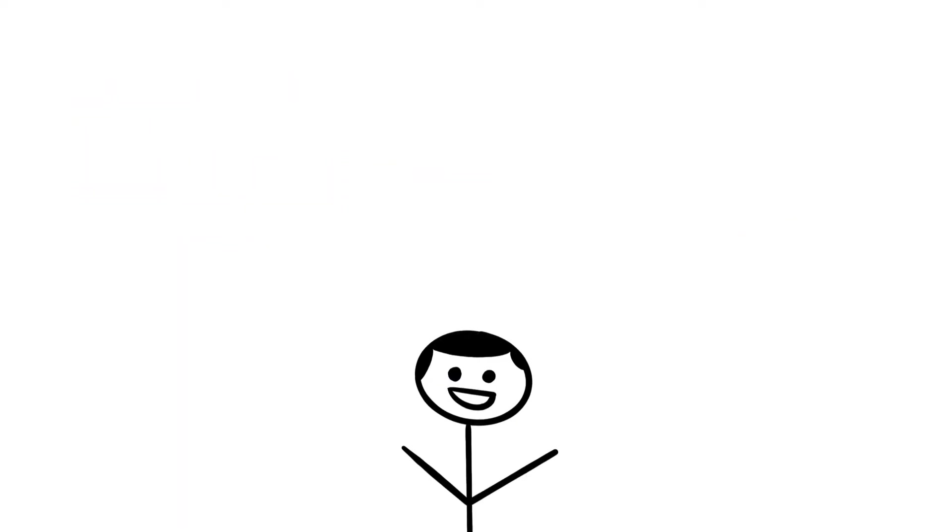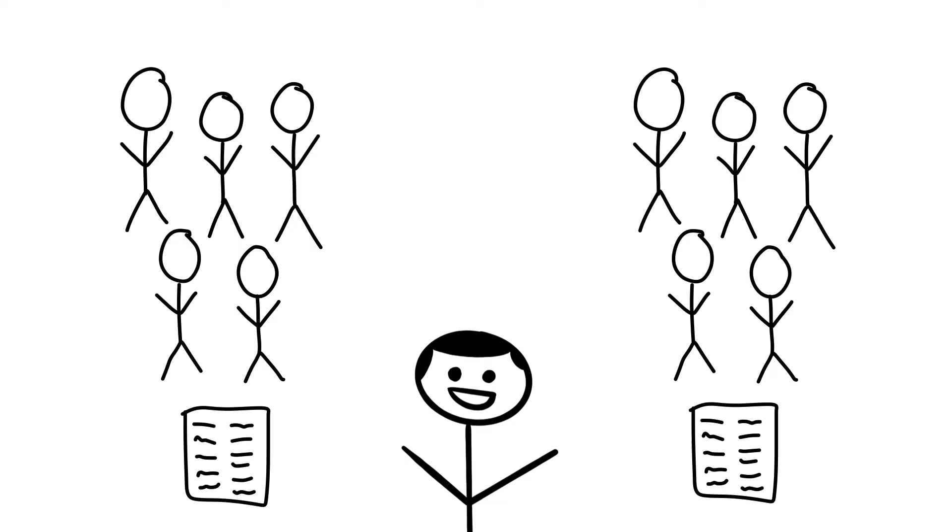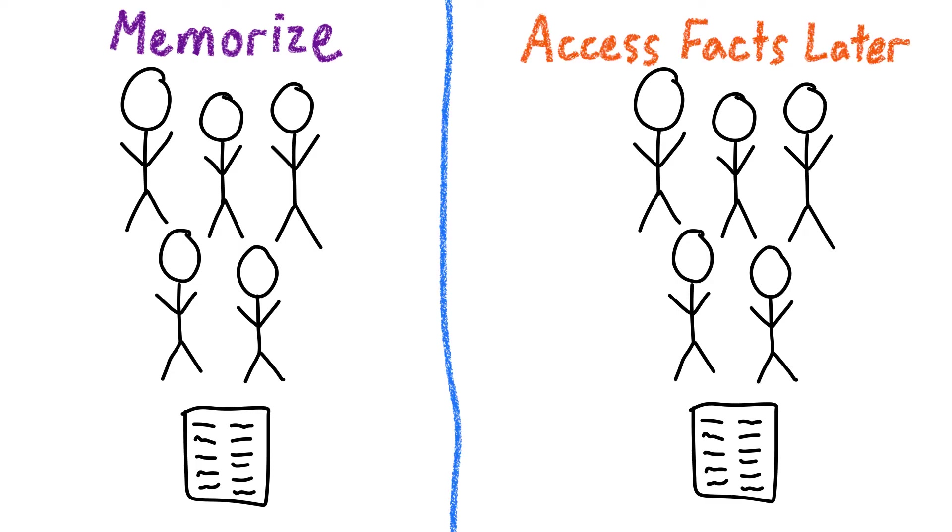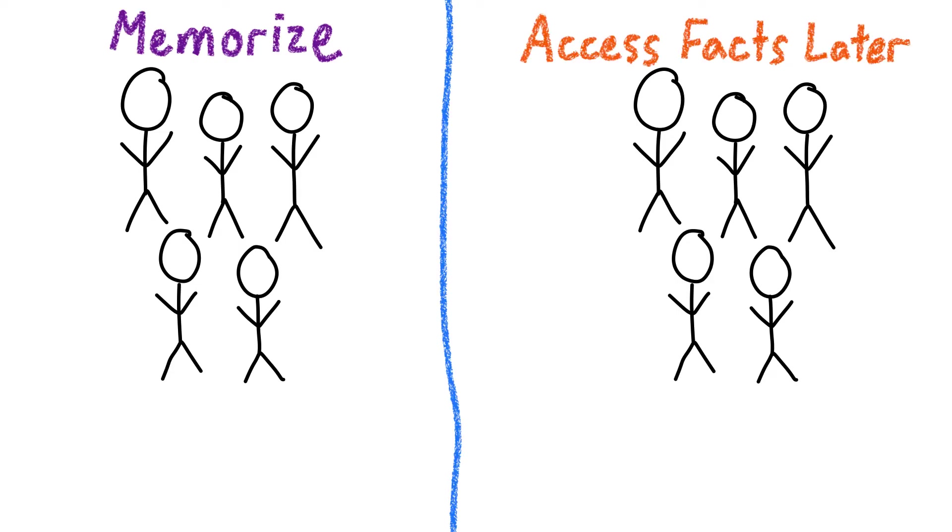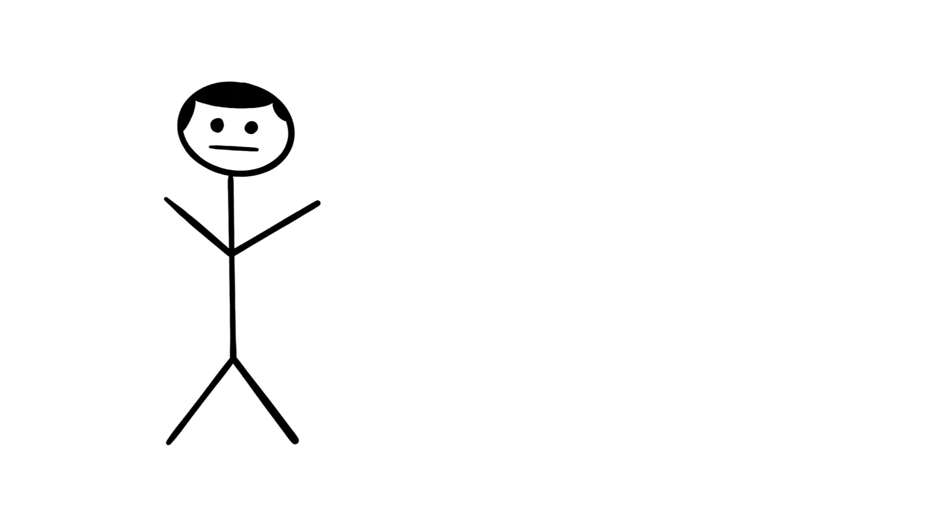Researchers have done multiple studies on the Google Effect, but the one I thought was most interesting involved two groups of participants looking at 40 trivia facts. One group was told to memorize the facts and the other group was told that the facts would be available to them later. When both groups were later told to remember the facts with no assistance, the group that was told that they could access the facts later did a lot worse at remembering them.